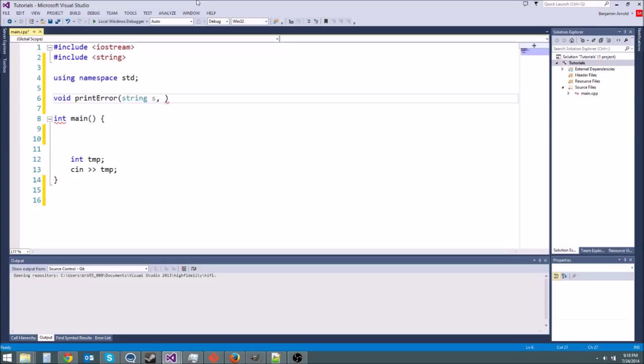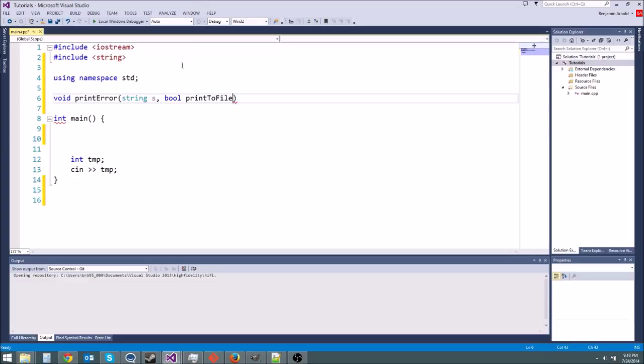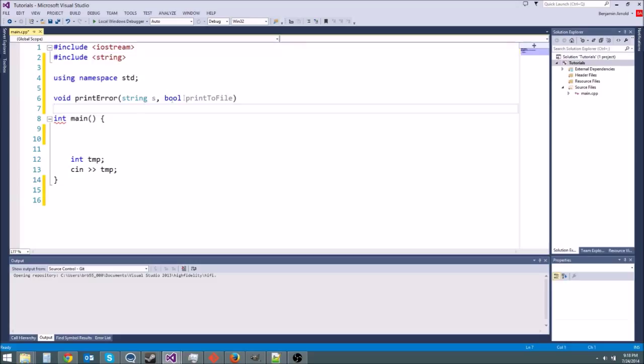But what if we also want to print our error to a file like an error log so that if they crash or something they'll still have a file with all of their error messages. Maybe we don't always want to do that. What we could do is have a bool print to file and if print to file is true then we're going to print our error message to a file as well as the screen. So it'll be like errors.txt or something. If it's false we won't do that. We'll only print it to the screen.